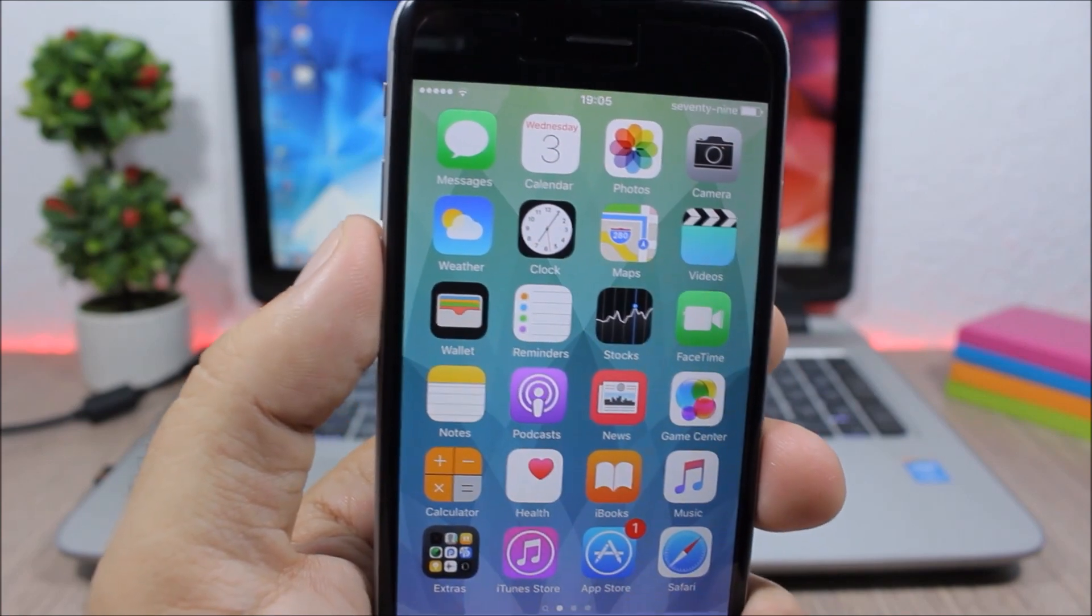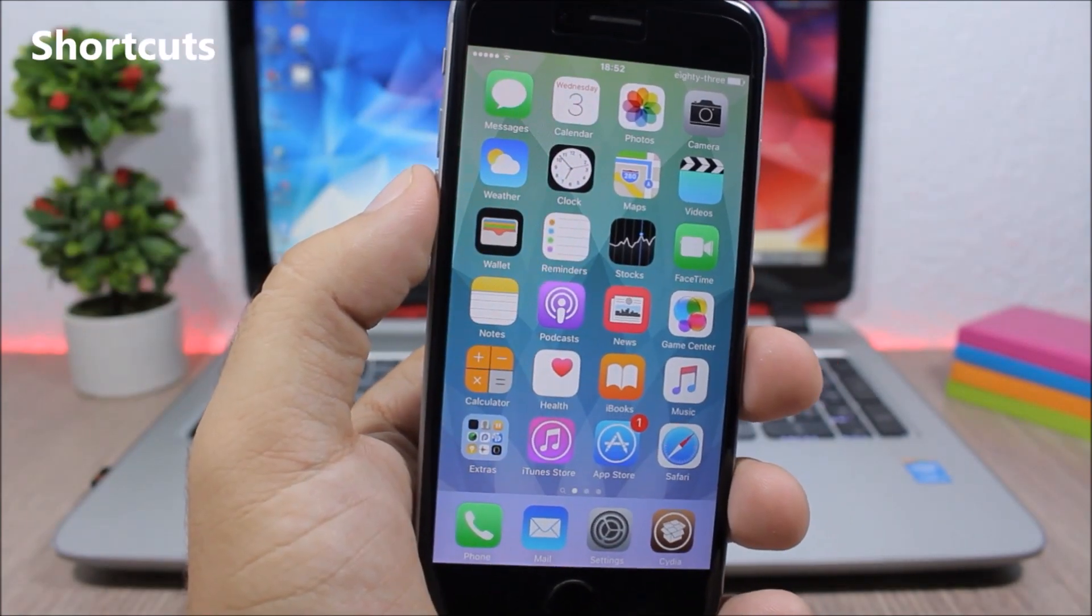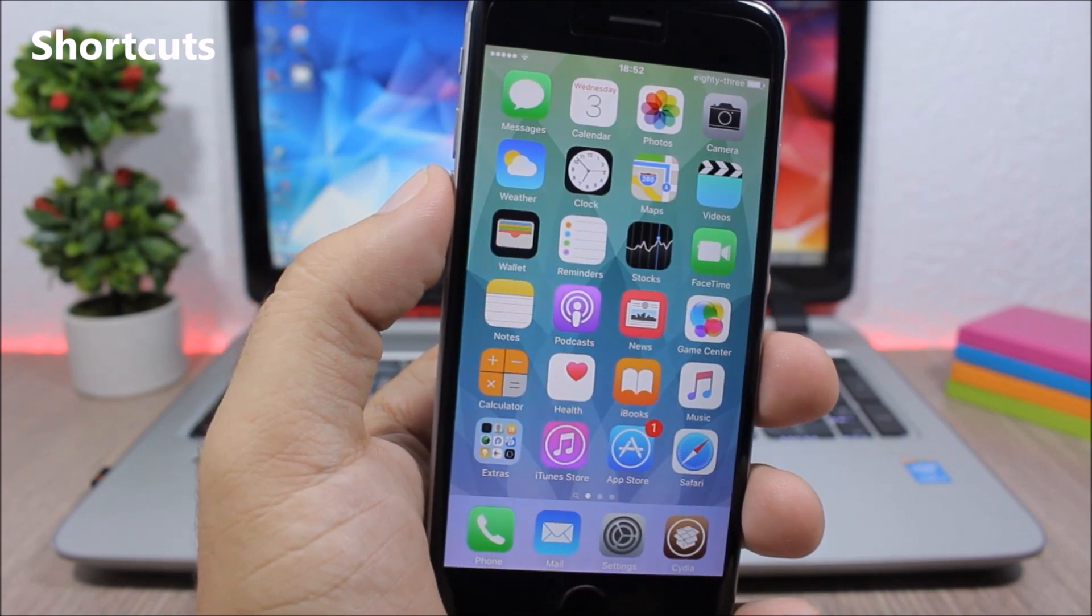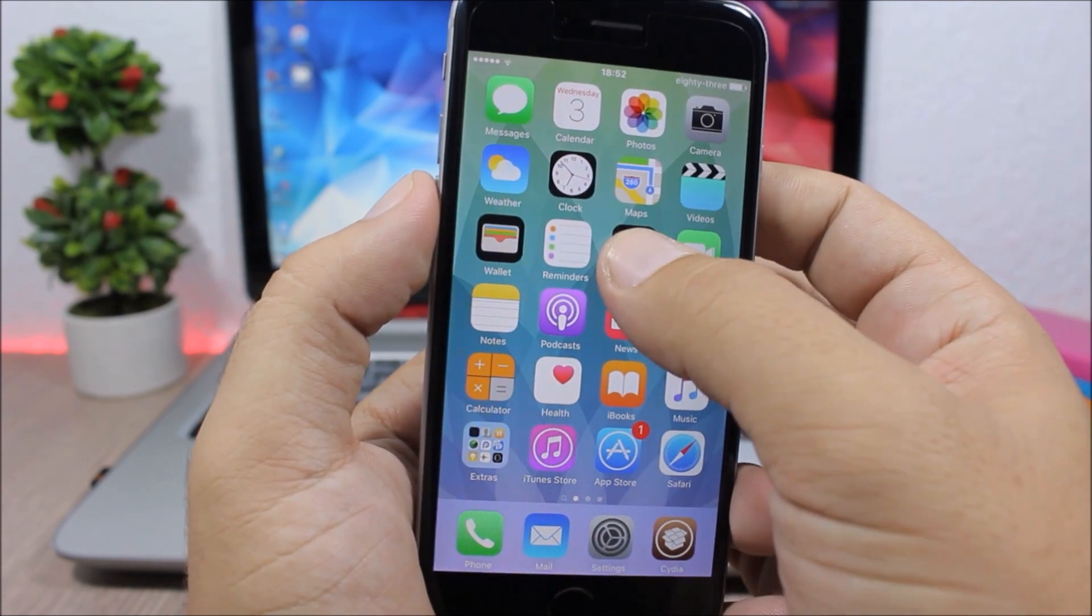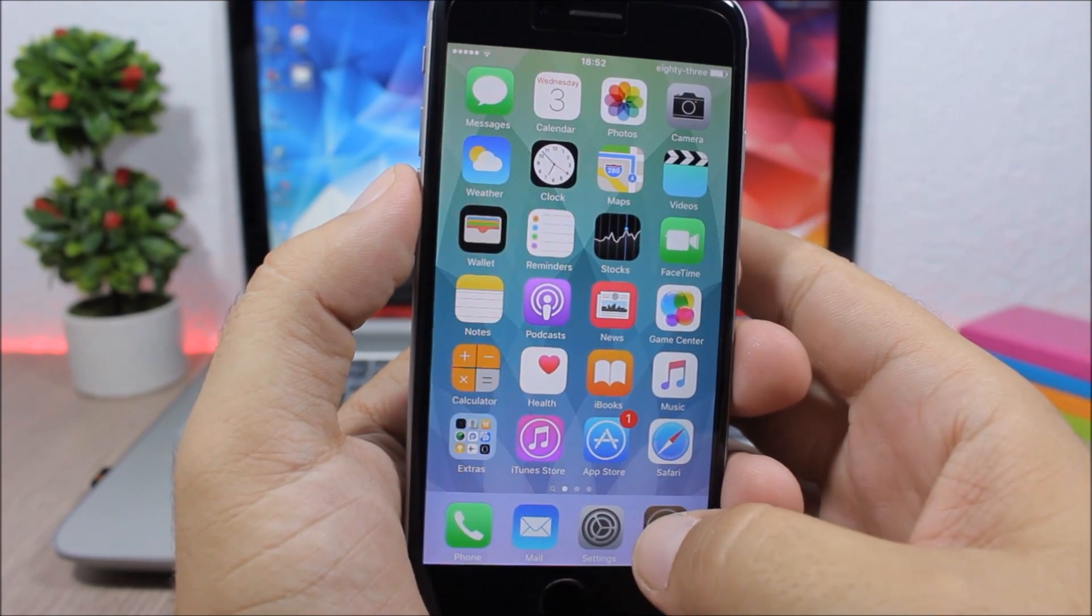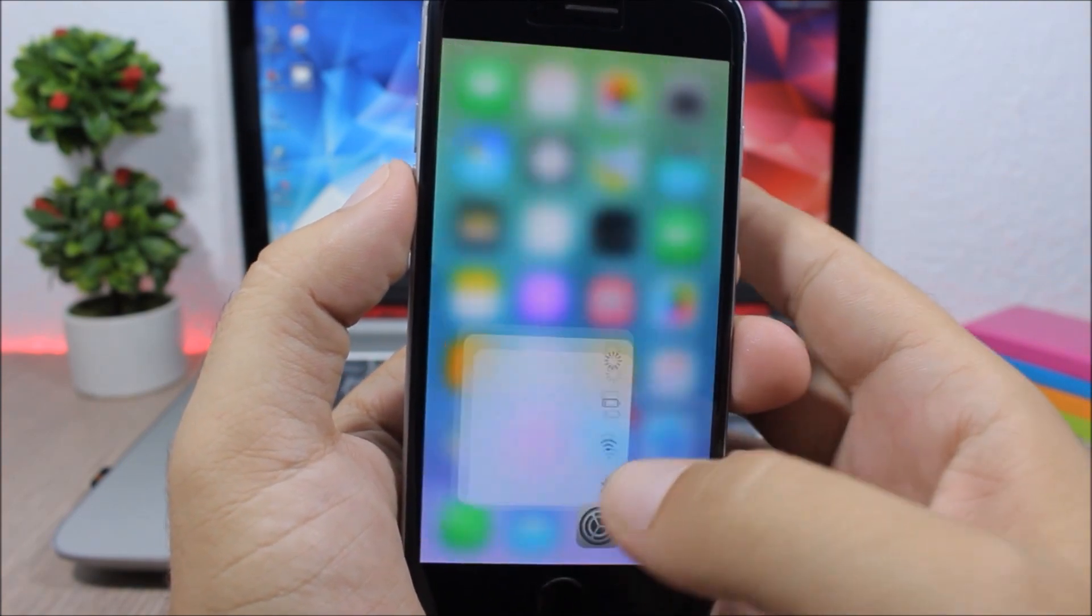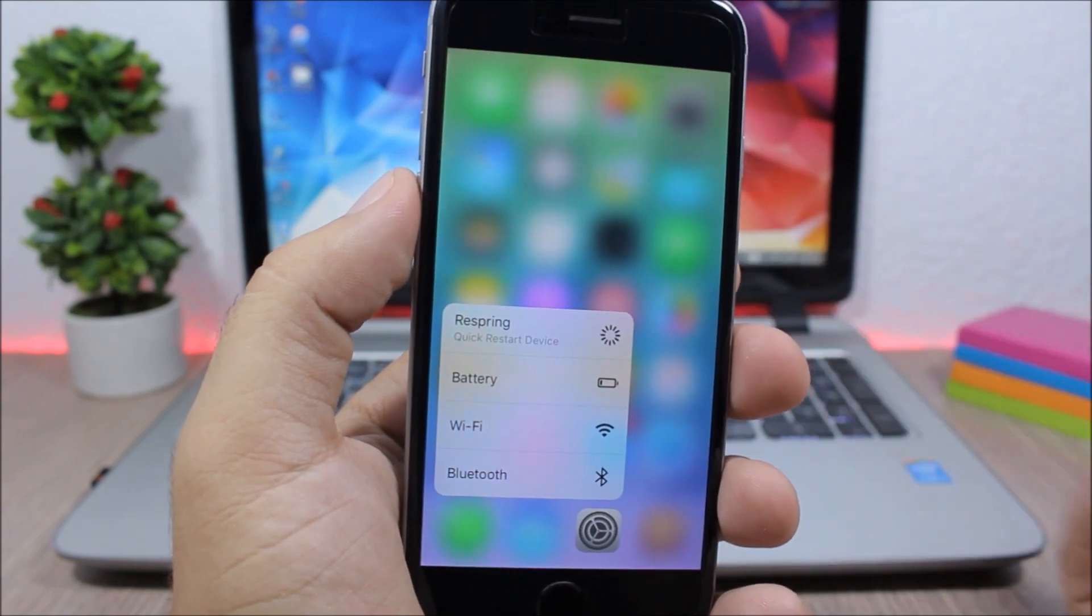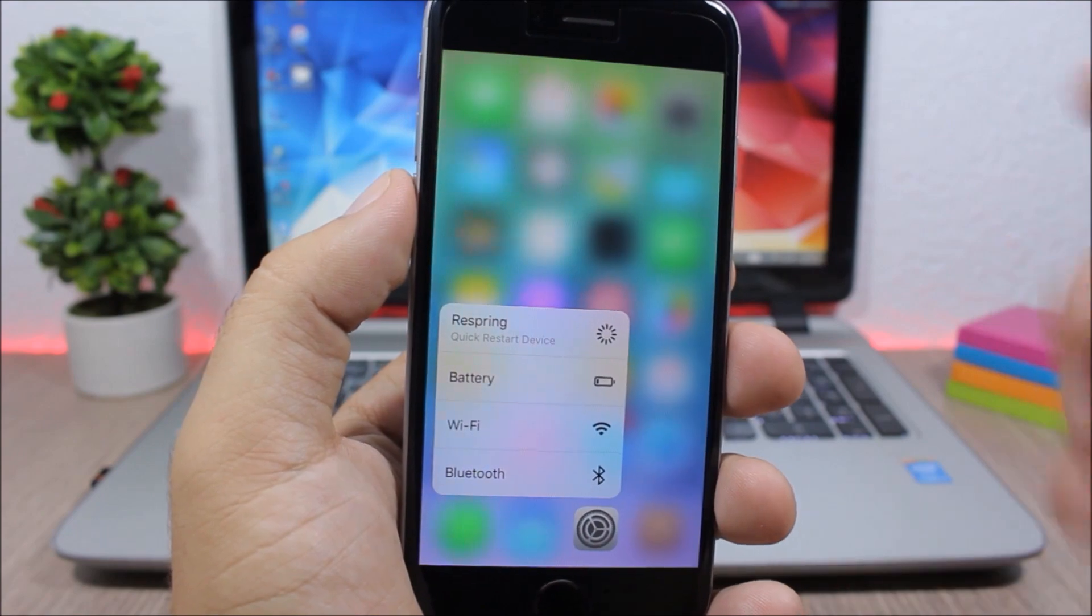Shortcuts - this tweak will add 3D Touch menus to apps that don't have them, like the stocks app. It will add a 3D Touch menu also to Cydia and also it will add some extra options to the settings app, like you can respring, reboot, or you can go to safe mode directly from the 3D Touch menu of the settings app.